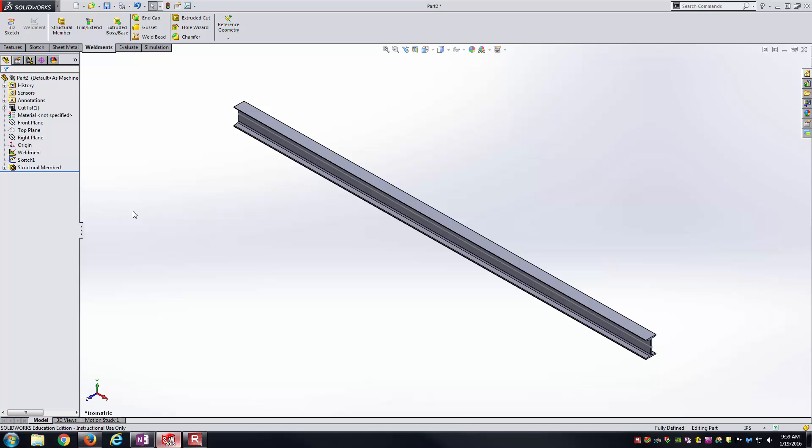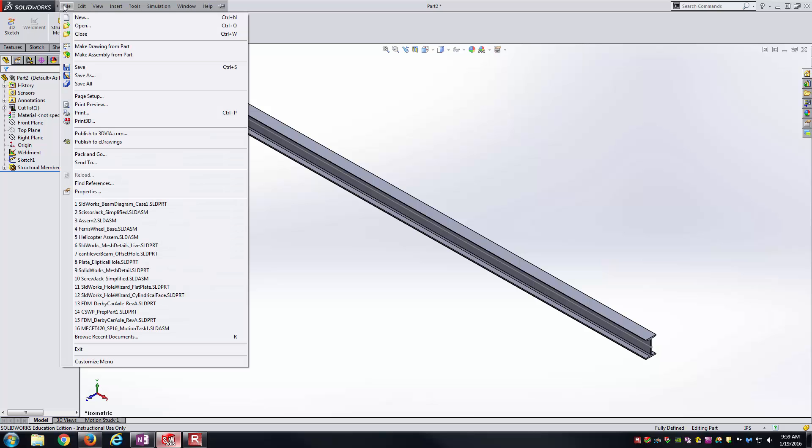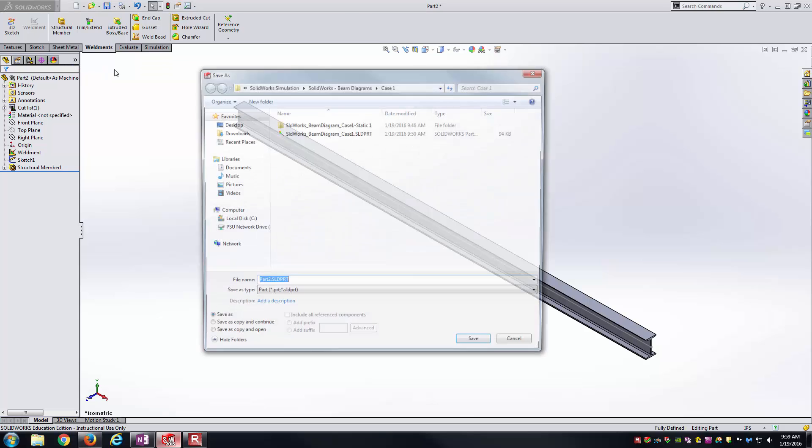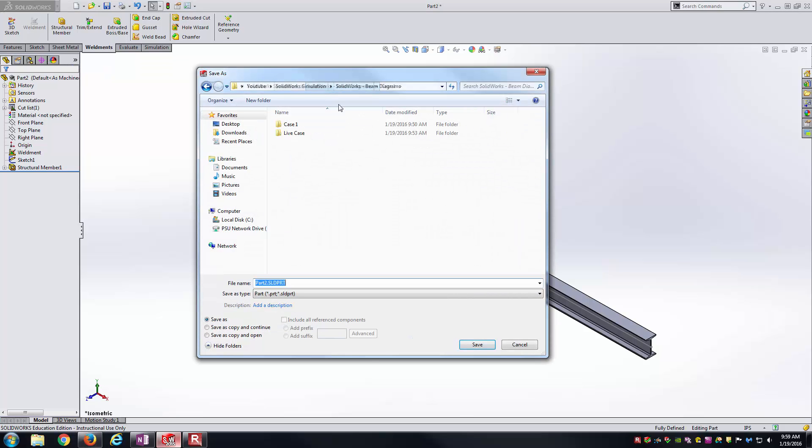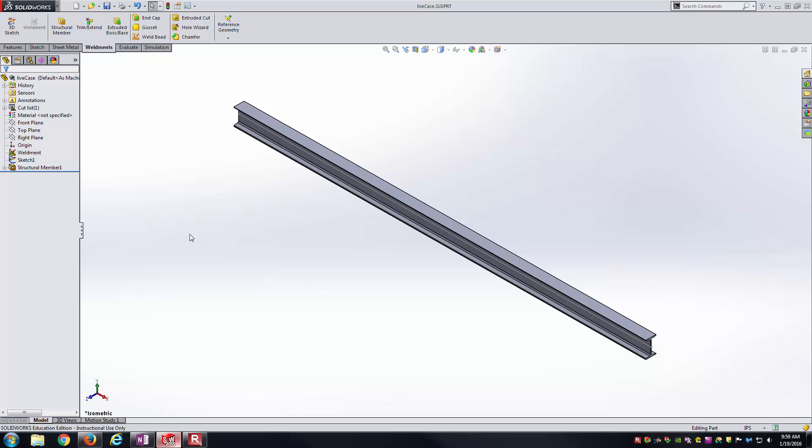That's all I need to do on the modeling side of things. But first I'm going to go ahead and save this just in case anything bad happens here.